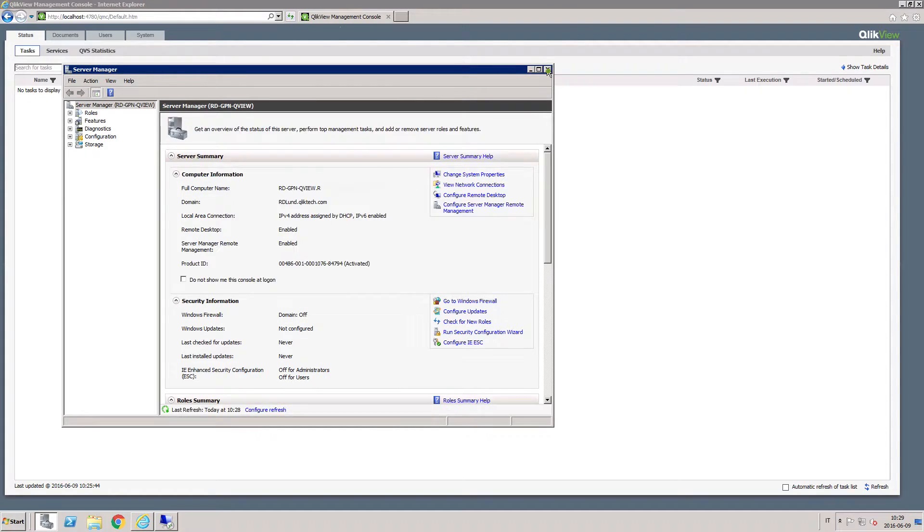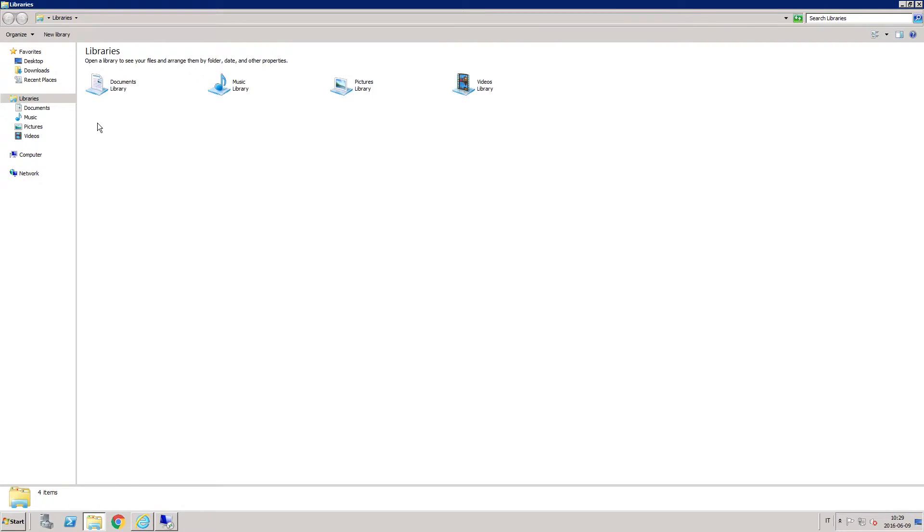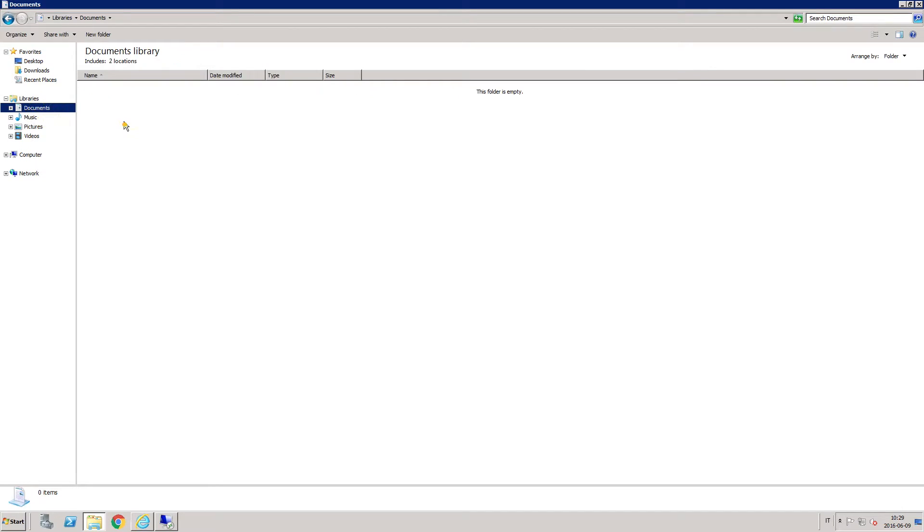Each QDS machine that you configure requires a new set of Qlik Sense certificates.